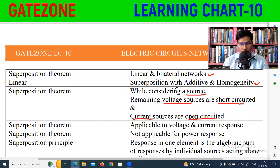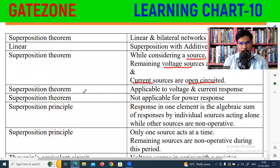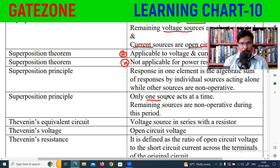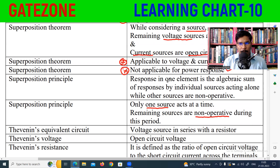For each individual source, you find the corresponding response. The response can be a current or voltage response, but is not applicable for power response. In the superposition theorem, only one source acts at a time; the remaining sources are non-operating during this period. The total response in one element is the algebraic sum of the responses considering each individual source acting alone, while the other sources are non-operative.